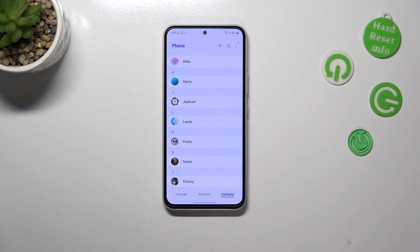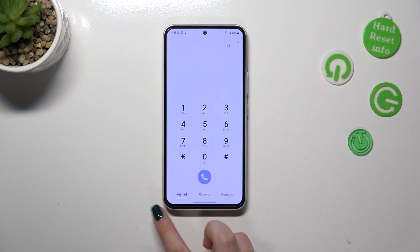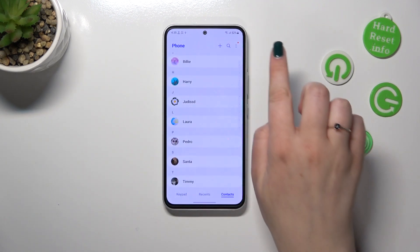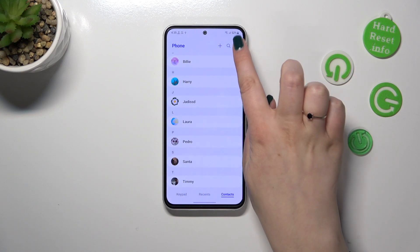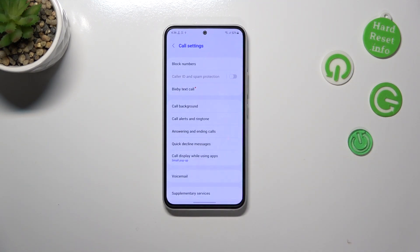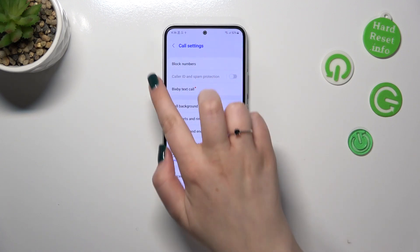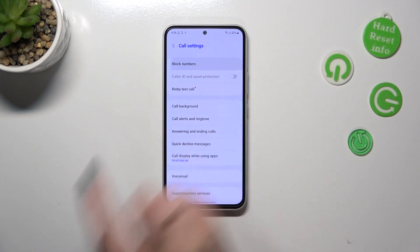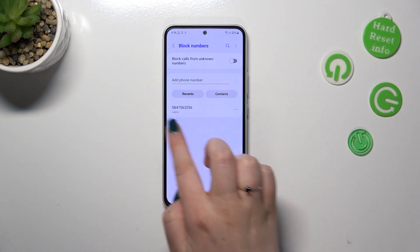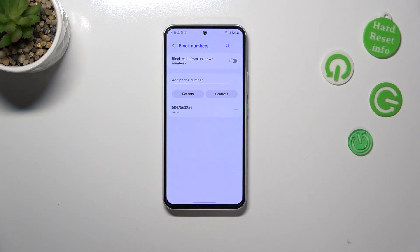For the second way of blocking a number, it doesn't really matter if you've got the keypad, recents, or contacts open. You have to tap on the three dots icon in the upper right corner, enter the settings, and at the very top we've got the 'block numbers' option. Let's enter and here we've got our blacklist — and that's the number we just blocked from our contact, which is cool because it worked.